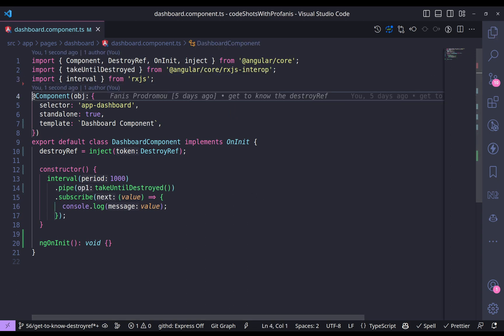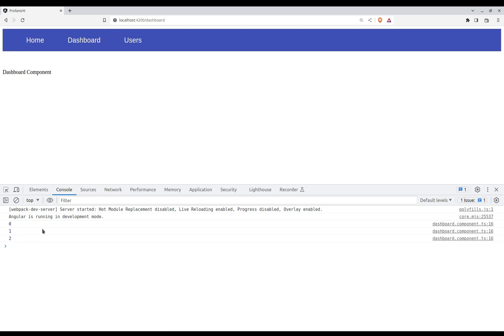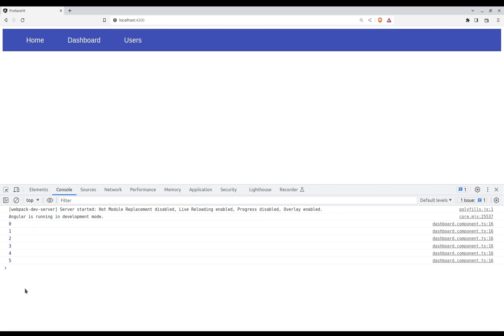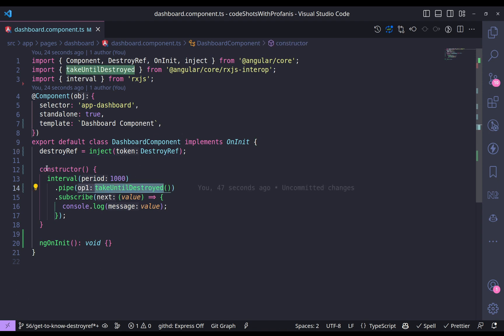Back in the browser — clicking dashboard shows the counter starting. Going to home, everything works as expected: the subscription is automatically cleaned up. This is a very neat way to unsubscribe — it's a new era of how to manage subscriptions, and takeUntilDestroyed is very handy.